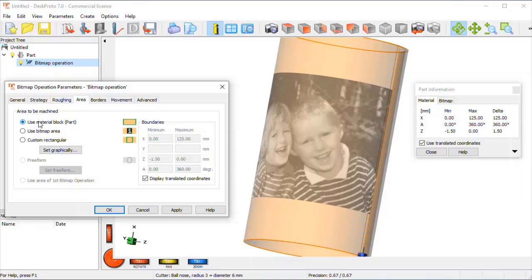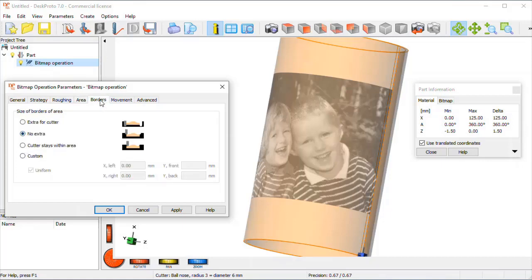Area, I want to change that. It's now the material block, so the complete pipe would be machined. I want to limit that to only use the bitmap data.